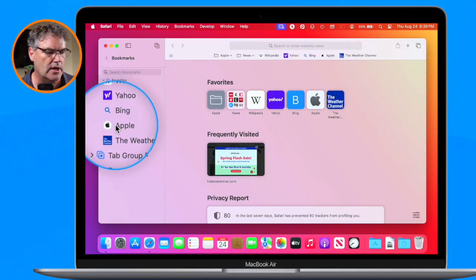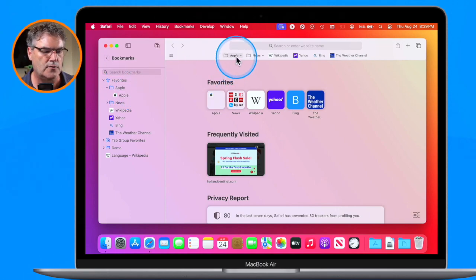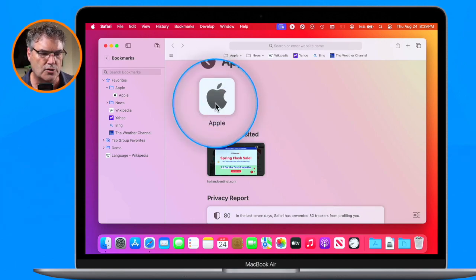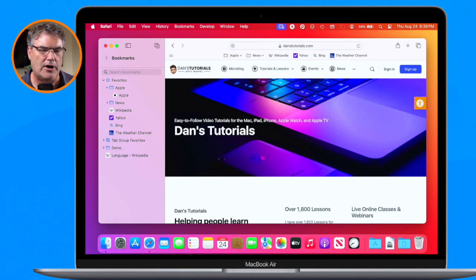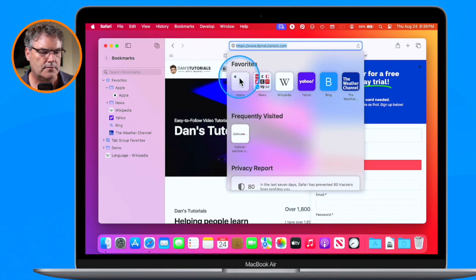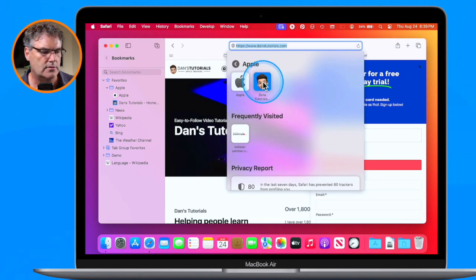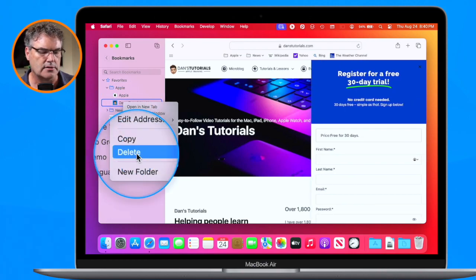To add bookmarks to a folder in the toolbar, just use drag and drop. For example, I can drag the Apple bookmark on top of the Apple folder in the toolbar, and it gets added inside. To add a website like Dan's Tutorials, navigate to the site, click the address bar to get the icon, then drag it into the favorites area to add it. To remove a bookmark, go to the sidebar, control-click on it, and select 'Delete.'